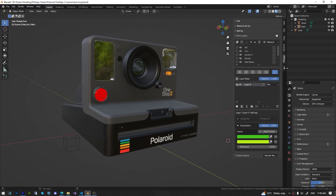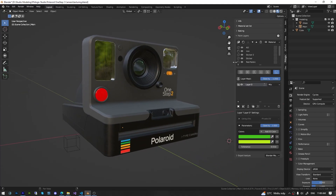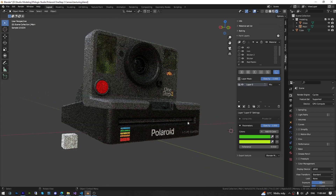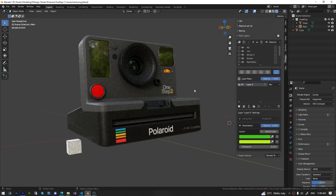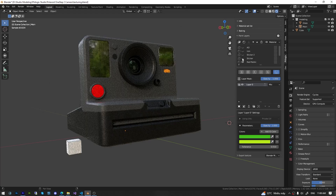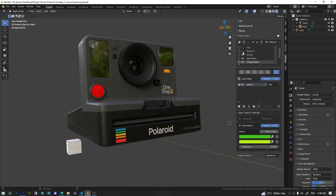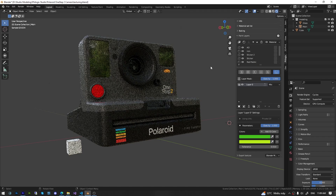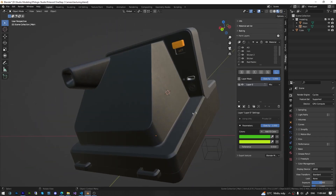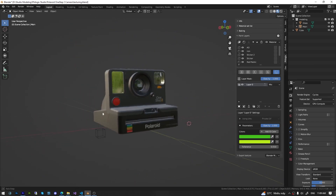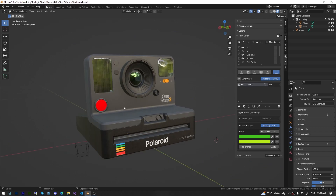Hello everyone and welcome to our tutorial series on creating materials in Blender using the Philogix PBR Painter add-on. In episode 1, we will guide you through the process of creating a realistic material for a Polaroid camera. We'll explore the powerful capabilities of the Philogix PBR Painter add-on and learn how to leverage its tools to achieve stunning material effects. By the end of this episode, you'll be able to create a lifelike material that brings the Polaroid camera to life. Let's get started.